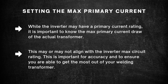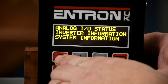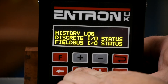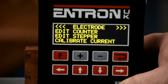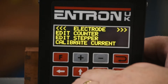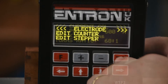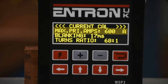To access this setting, press the F key to access the main menu. Once there, select edit electrode and press enter. Next, select calibrate current and press enter. The max primary current will be the first item. In our case, the max current is 600 amps.